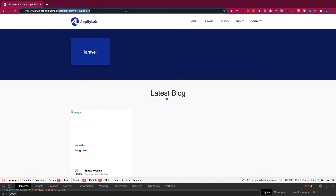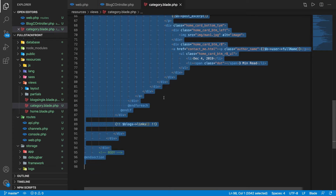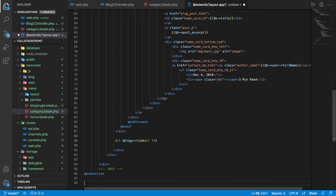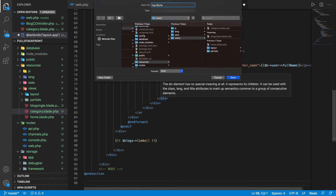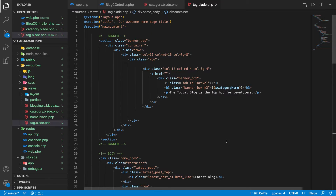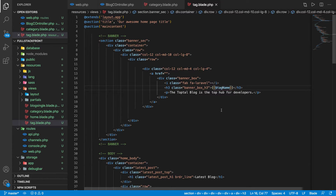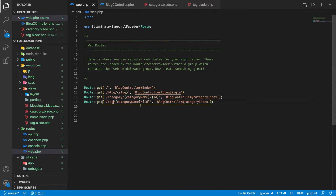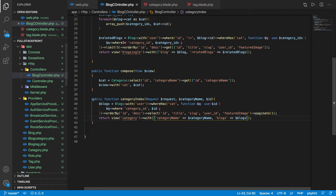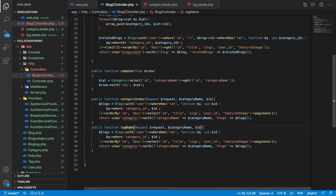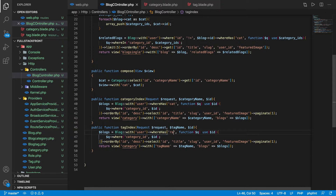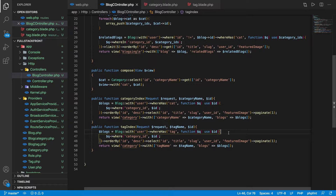Now let's create a similar page for tags. We'll create another blade file called 'tag.blade.php', paste the content, and change 'category name' to 'tag name'. The route will call 'tagIndex', passing a tag name. We'll create a similar function called 'tagIndex' that returns tag name and blocks, using the tag filter instead of category.